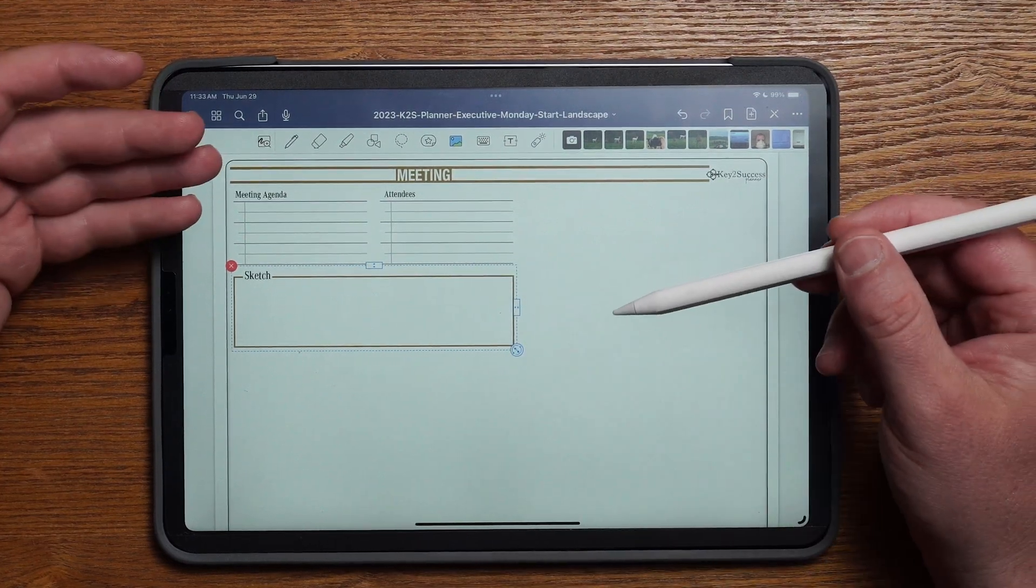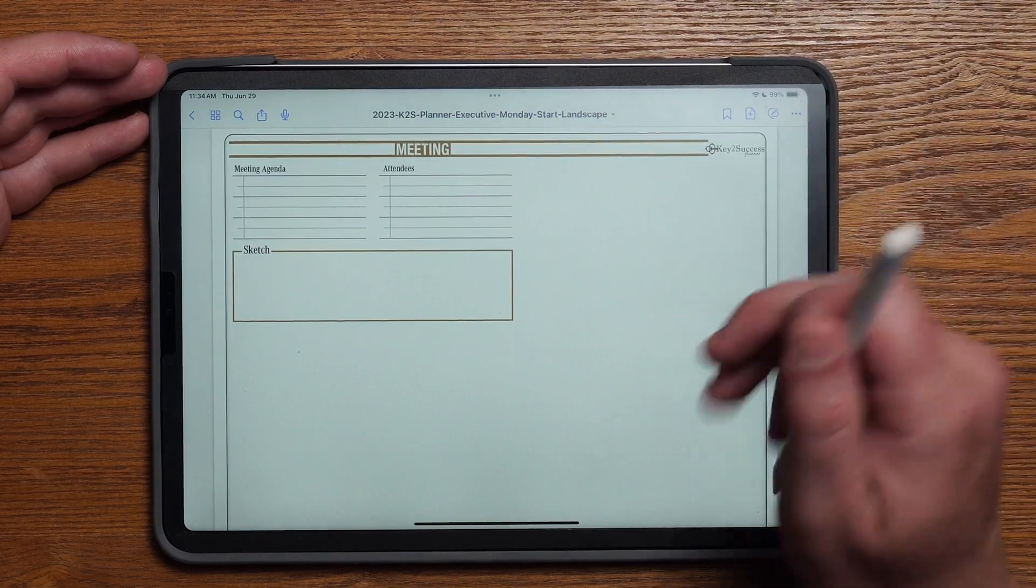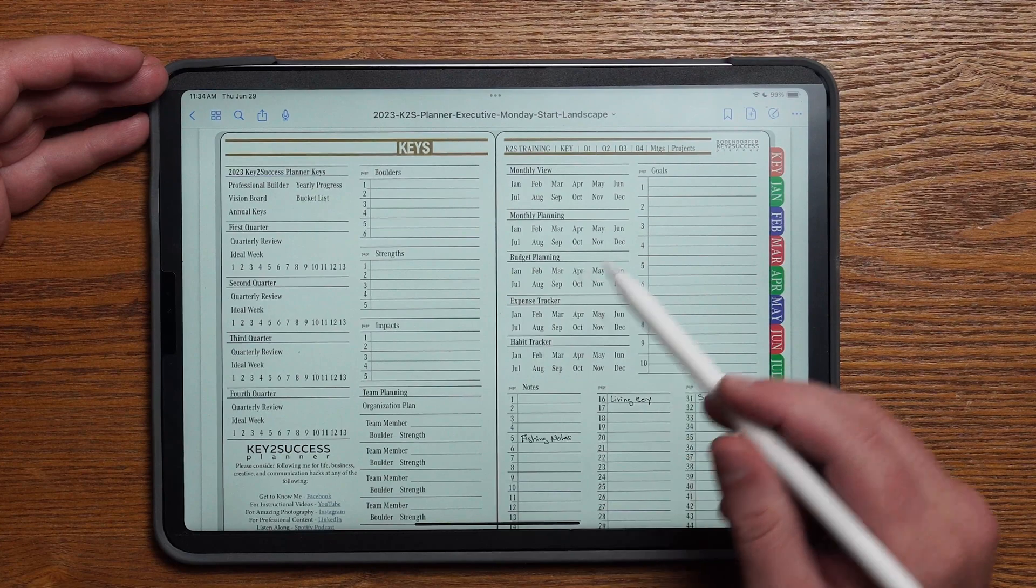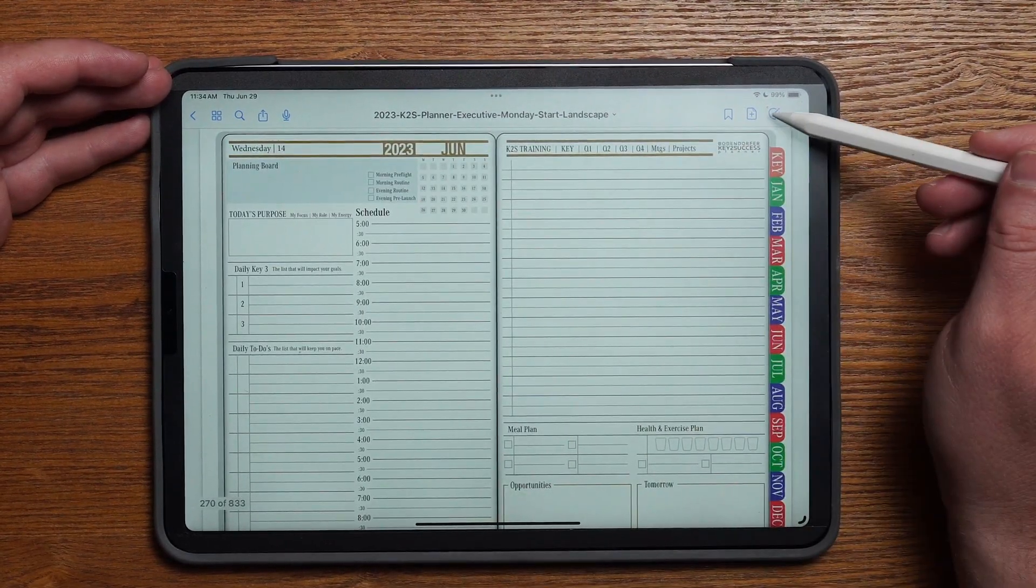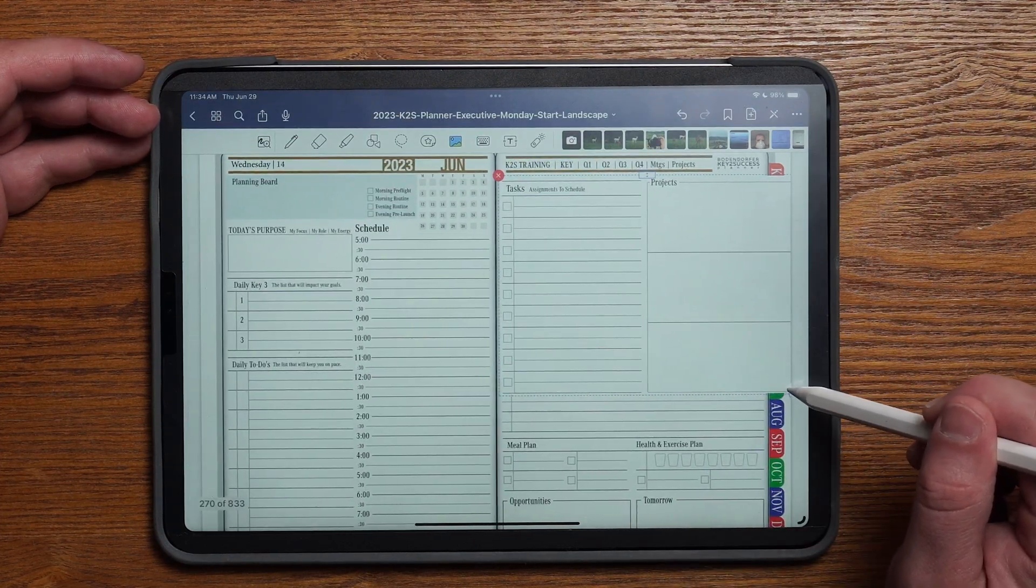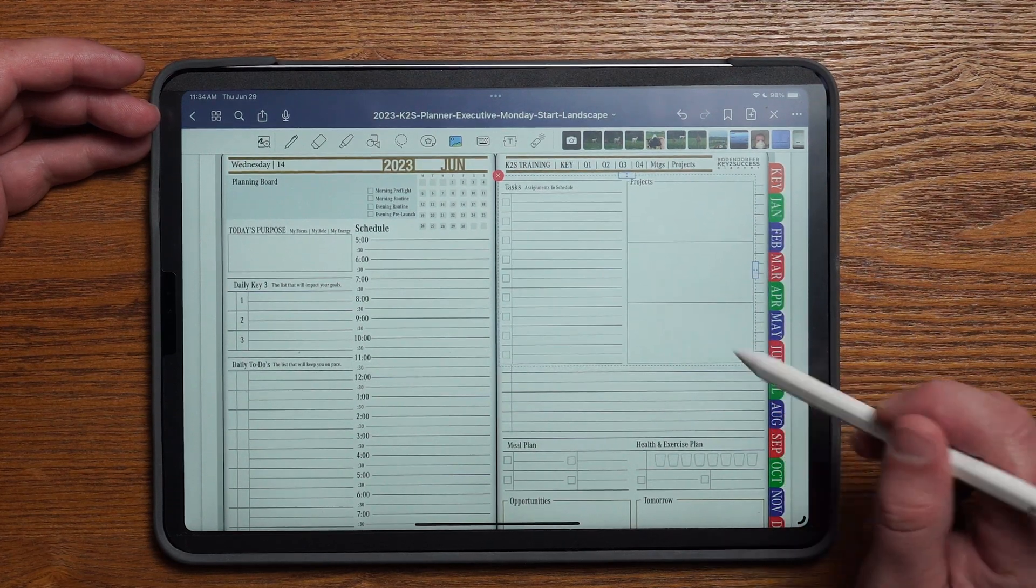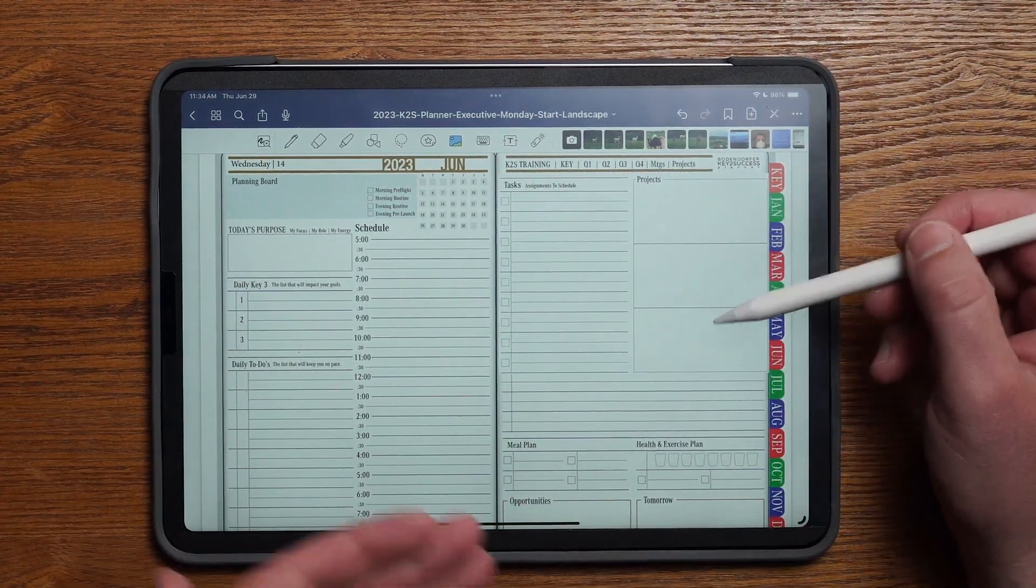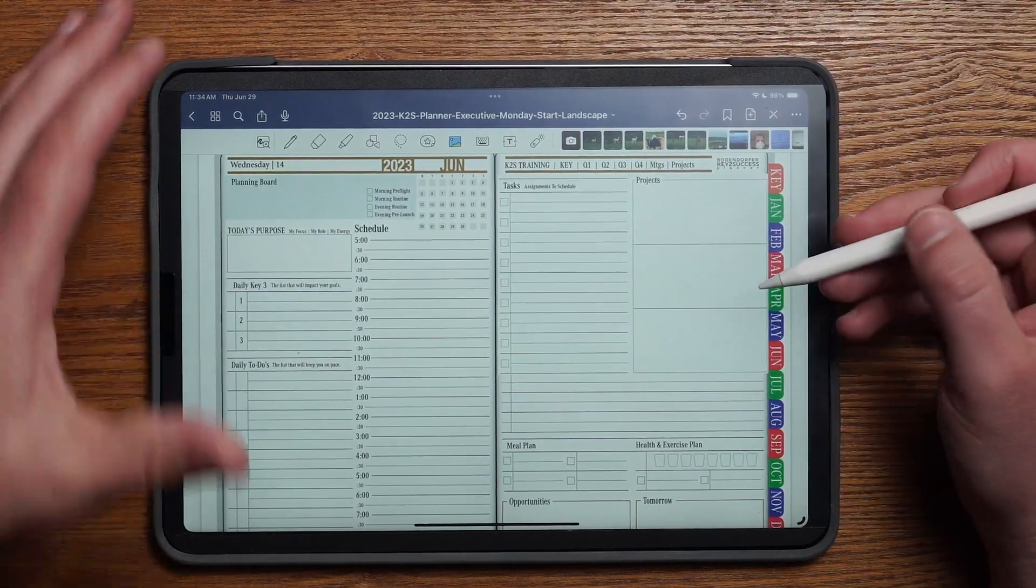So choose June, choose the 14th, and from here I can pull in that same widget. What I was just able to do here is on my daily page I was able to use those tiles and pull them into the actual planning system. Now I can take my daily page and personalize it by adding a task list and some information about projects.